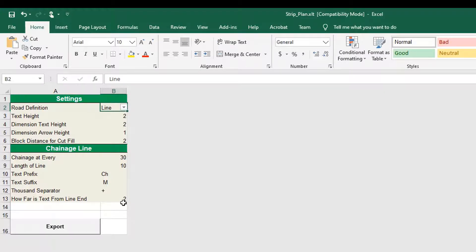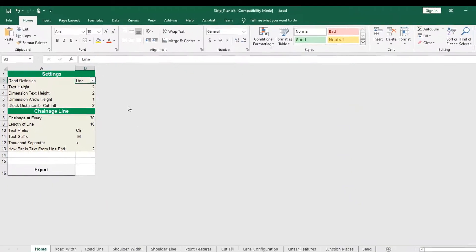Please note that the road center line is assumed to be straight and plotted according to the length of the project. Thank you for watching this video.